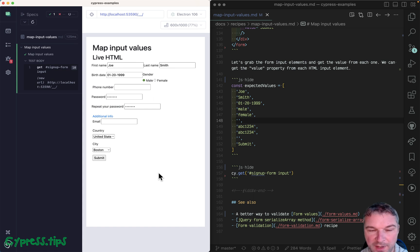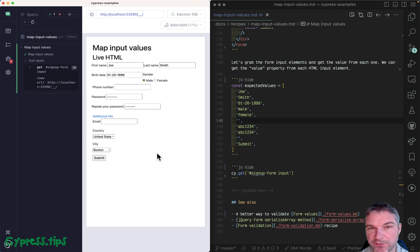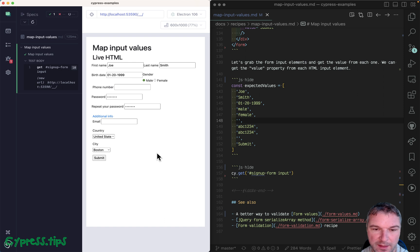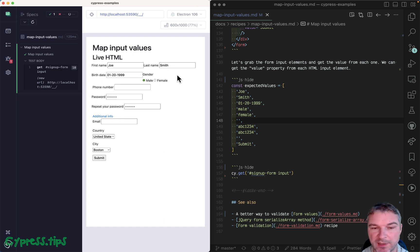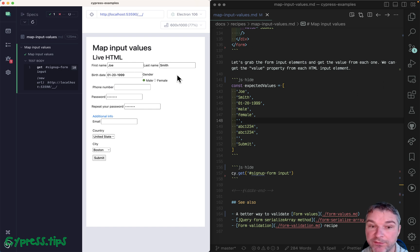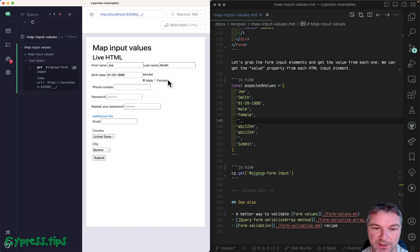Hey everyone, imagine you have a form and there are a bunch of input fields, and a lot of those input fields are already pre-filled, maybe by the backend, and you want to verify the values from each input field.